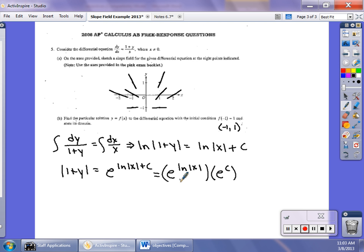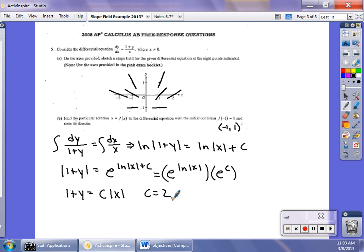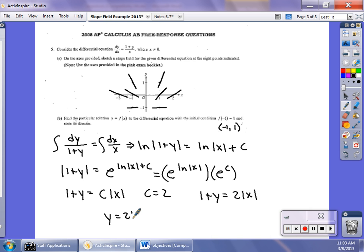Rewriting without absolute values: 1 + y = C · |x|. Plugging in the initial condition (−1, 1): 1 + 1 = C · 1, so C = 2. The equation becomes 1 + y = 2|x|, and solving for y gives y = 2|x| − 1. They also ask about the domain: since the initial condition has x = −1 (negative), the domain is x < 0.